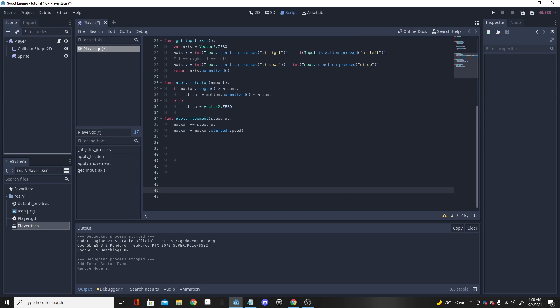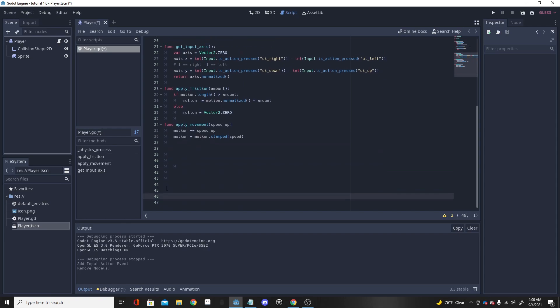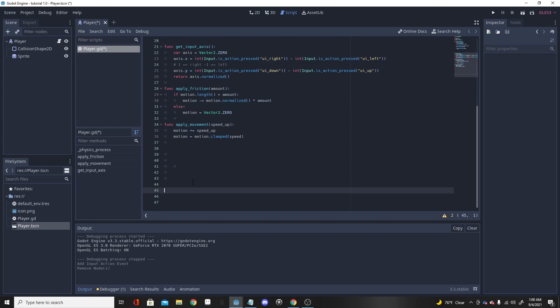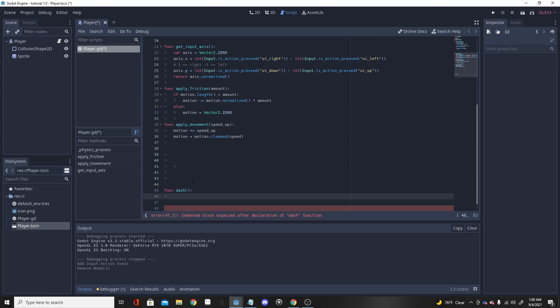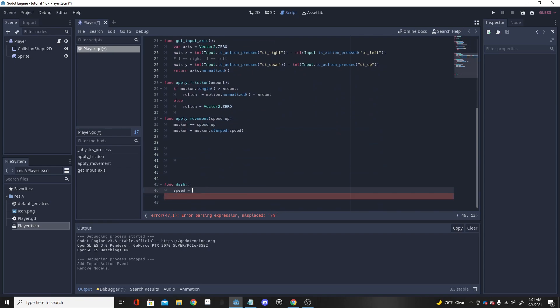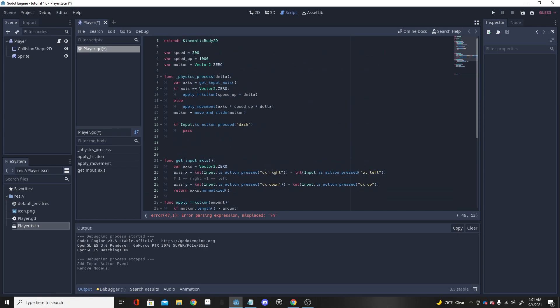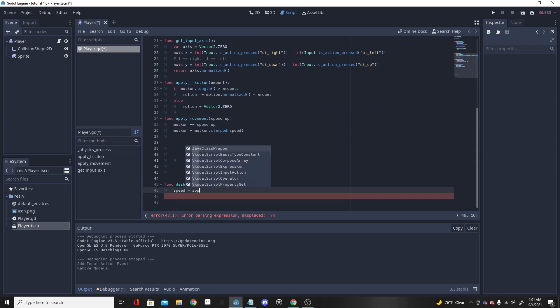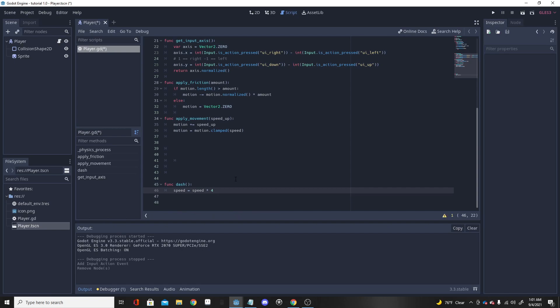Now we have our input set up, so if we go down to the bottom and make a function, I'm going to name it 'dash'. In our dash function, we want our speed to basically triple — or you can put it at any speed. So put: speed = speed * 4. Three or four would be pretty good. My current speed is 300, yours may be different, so adjust accordingly.